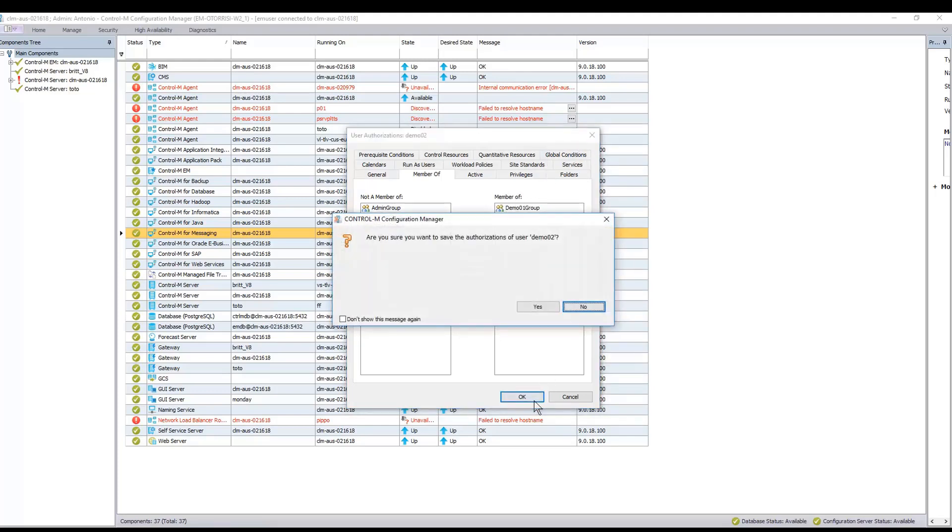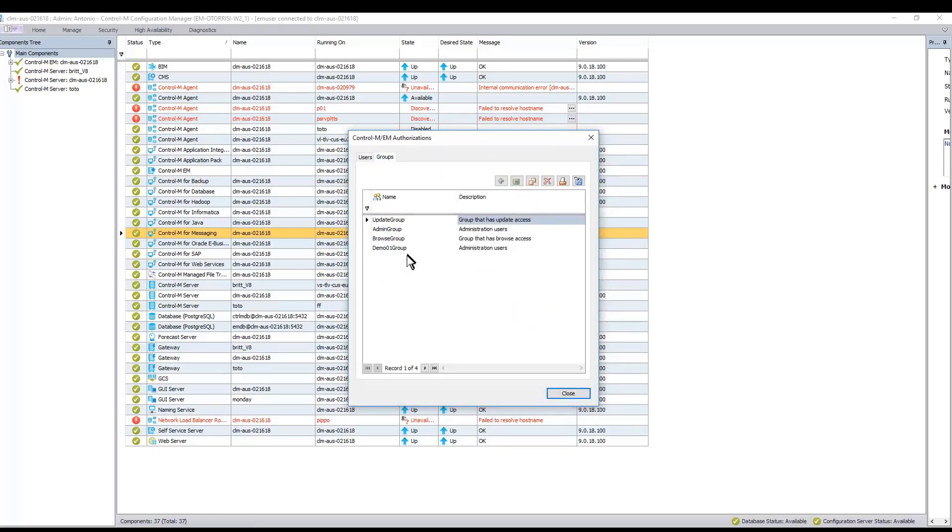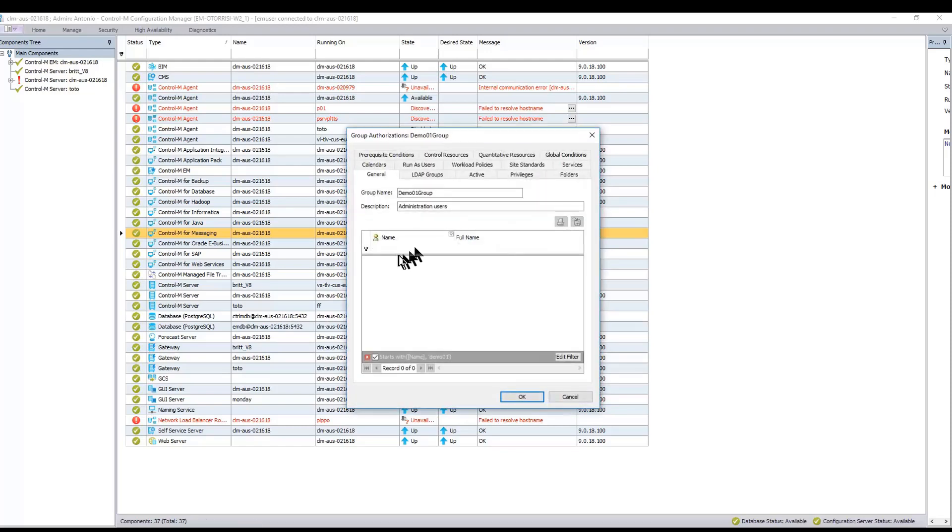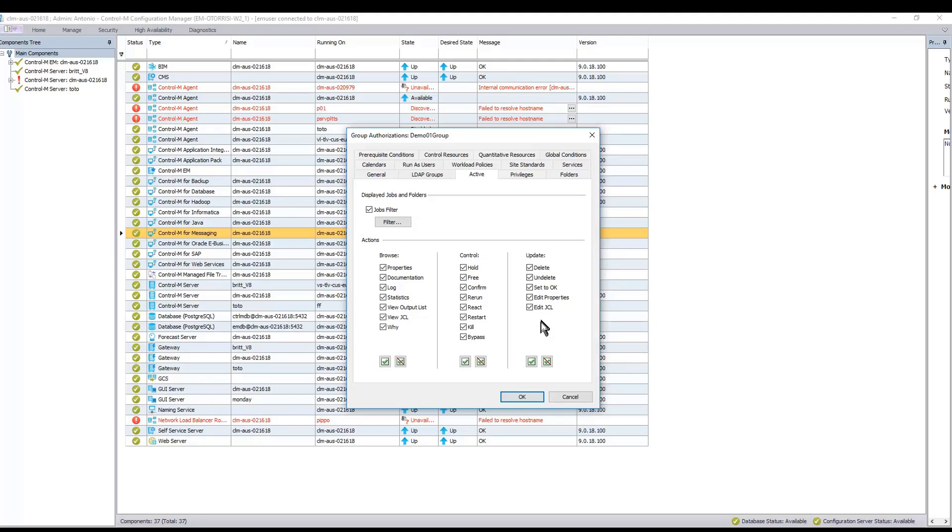The user we are using in the monitoring domain is Demo2 and is associated with Demo1 group. The operations enabled to users belonging to this group when operating in monitoring domain can be found under Active Tab. The operations are grouped in three subgroups: Browse, Control, and Update. The option that enabled run now is called Bypass and that is under the Control subgroup.